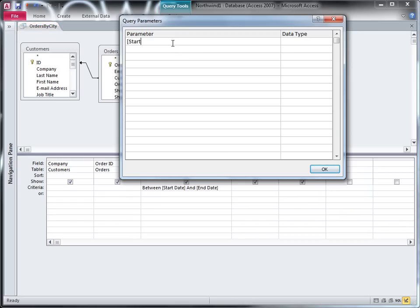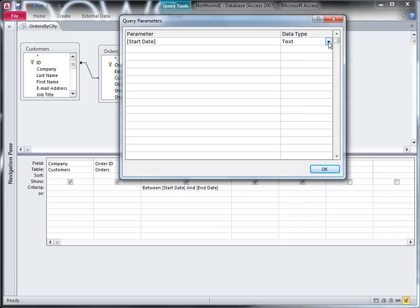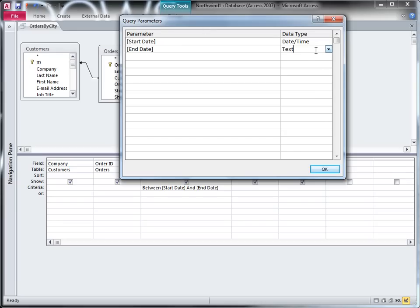So start date should be date time, and end date also date time.